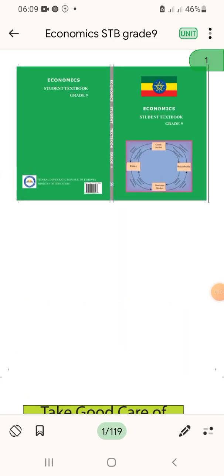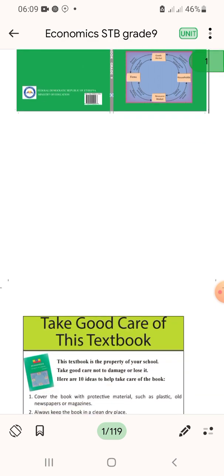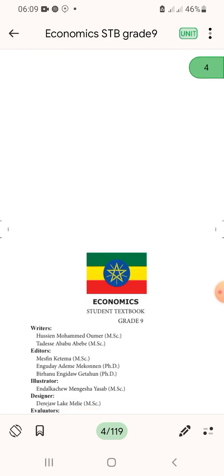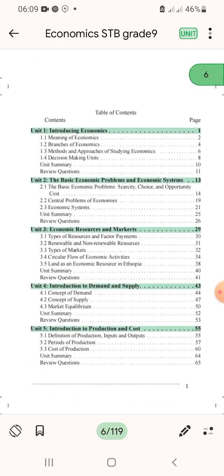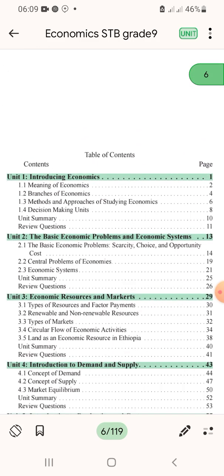Assalamualaikum warahmatullahi wabarakatuh. Today we discuss about the economics student textbook grade 9. In this text we discuss about the introduction of economics: the meaning of economics, the branches of economics, the method and approach of studying economics, discussion-making units, and a unit summary.